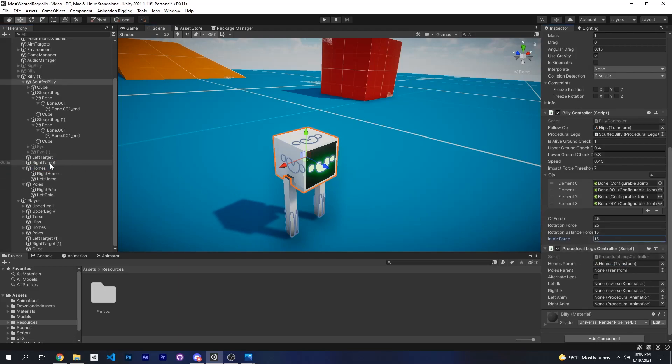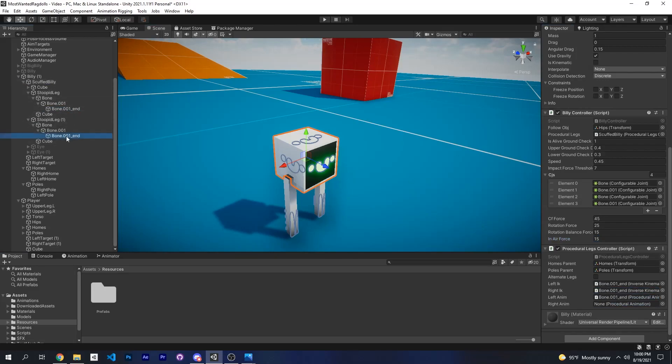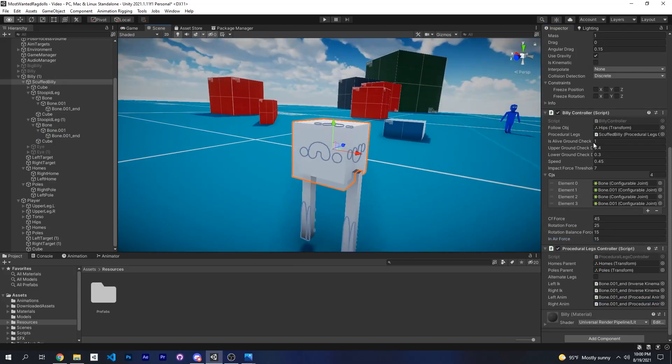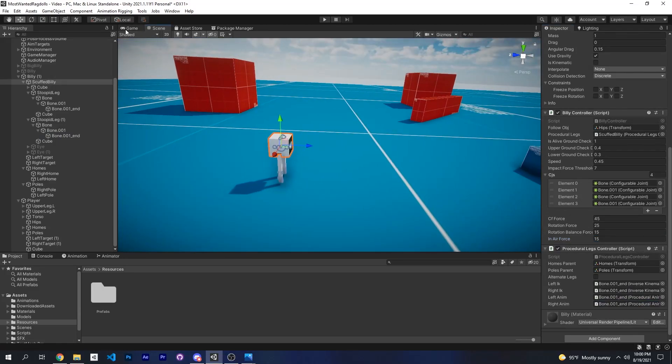Now for the procedural legs controller, this is pretty straightforward. You just put your home's parent, your pole's parent. If you want to alternate legs or not, Billy doesn't, so we will leave that unchecked. And then these are basically what we gave to the legs, I mean the feet, so you can just drag that. And that should be good.